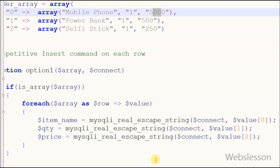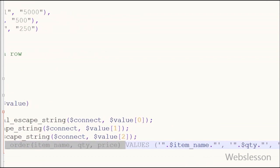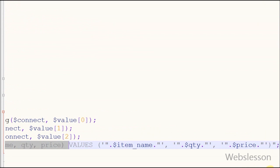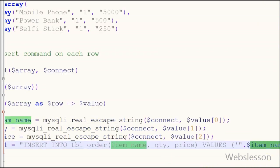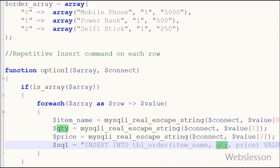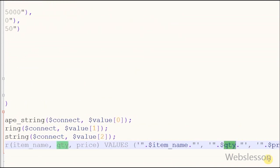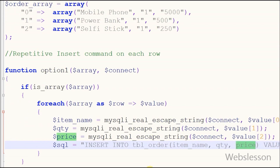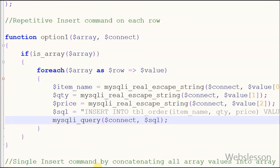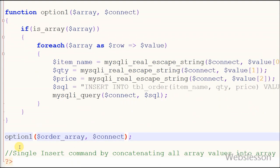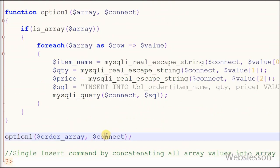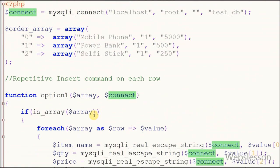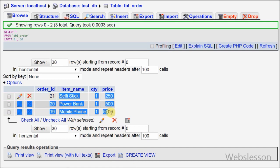Now friends, I have written SQL query for insert data into order table. Now I execute this SQL query using mysqli_query function. Now we check if code is working or not. So friends, PHP array values are successfully inserted into MySQL table.